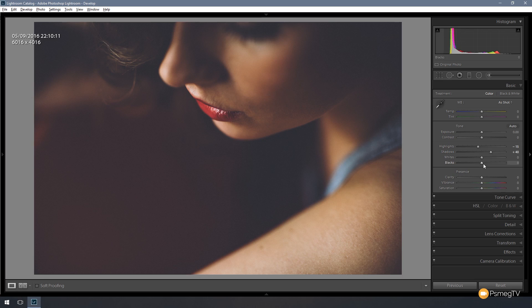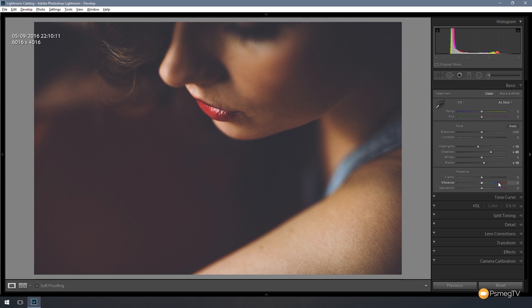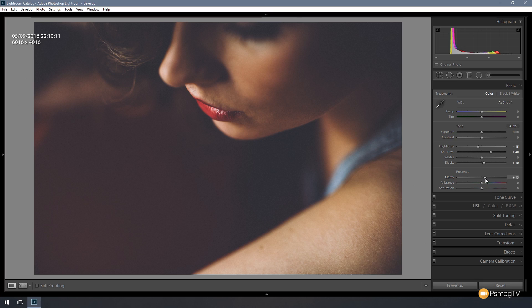And we're also going to do the same to the blacks, but we're going to do this by a smaller amount. Next we're going to come up with the clarity so we can give it a bit more edge contrast to make it just a little bit of punch in there, while still keeping that matte effect. So let's take that out by about 10 or 15% just to give some edge contrast. That looks good.